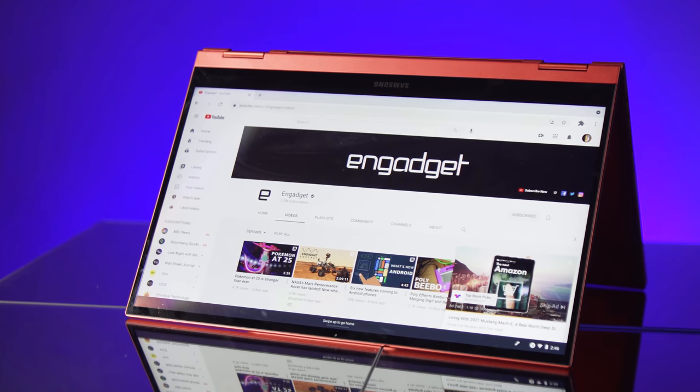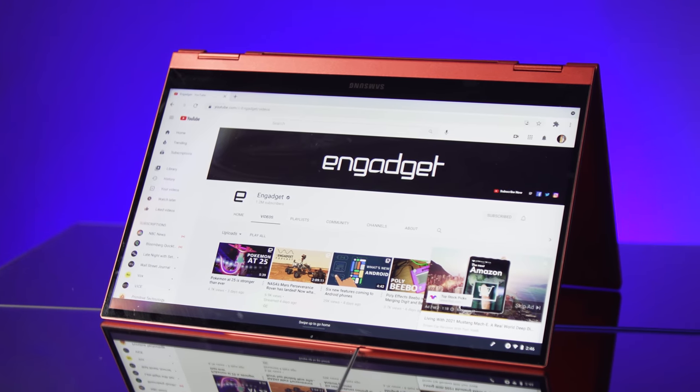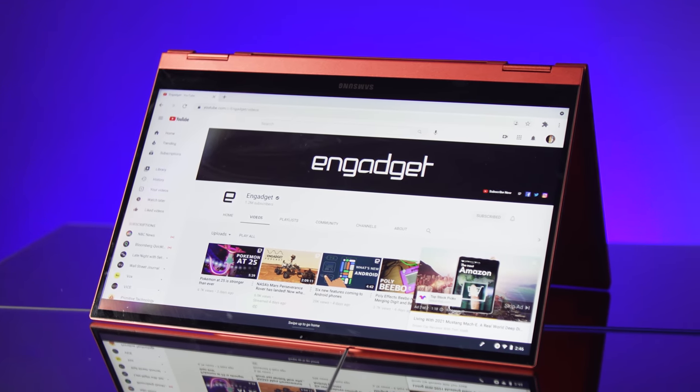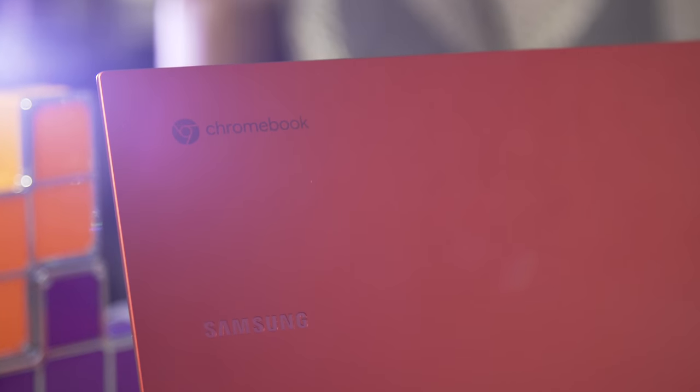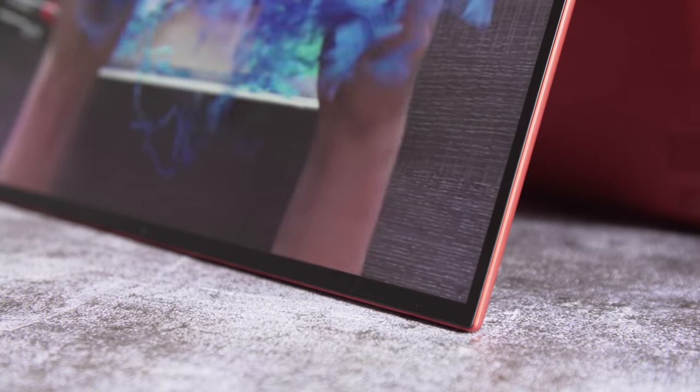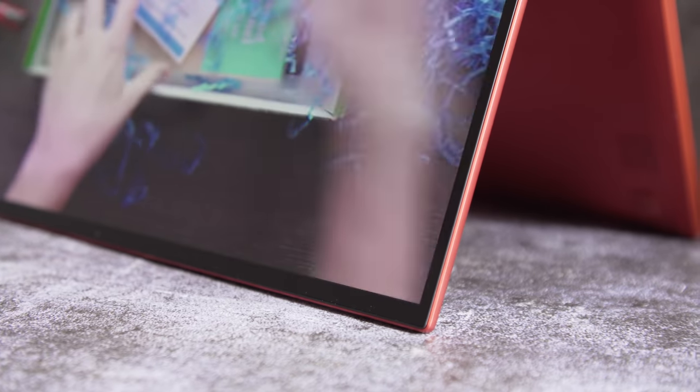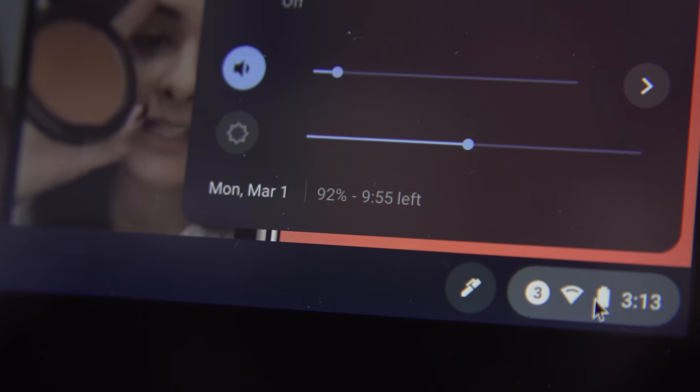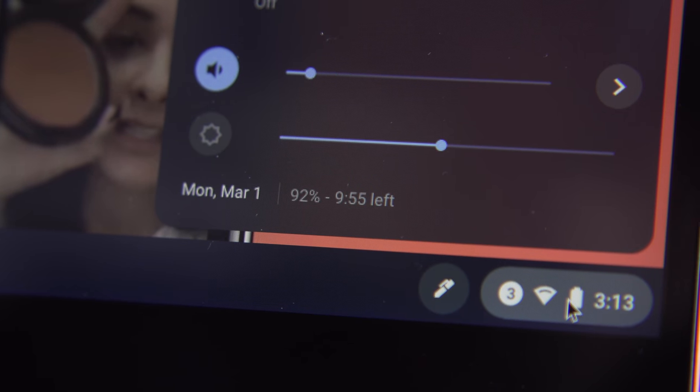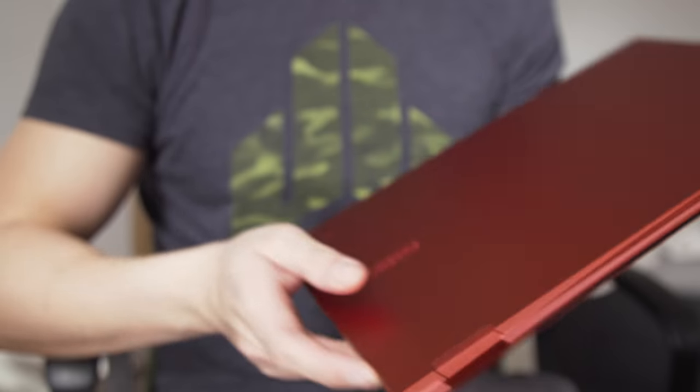Samsung's Galaxy Chromebook 2 is much easier to recommend than the original. The company made smart choices about what to prioritize with this model, making it a computer that should satisfy a much wider swath of potential customers. I definitely wish the battery lasted an hour or two longer, but that's my only major complaint.